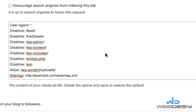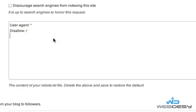Before we go any further, make sure that your robots.txt file does not say 'Disallow: /' because it means you disallow access to all your site's content, so search engines will index nothing. Just keep in mind that you don't want that rule in your robots.txt file.